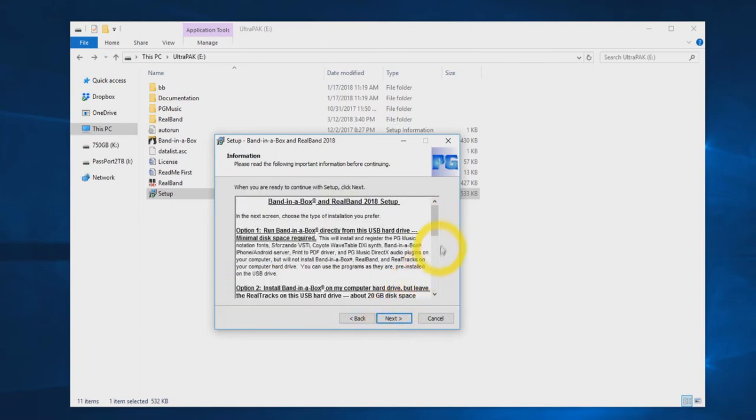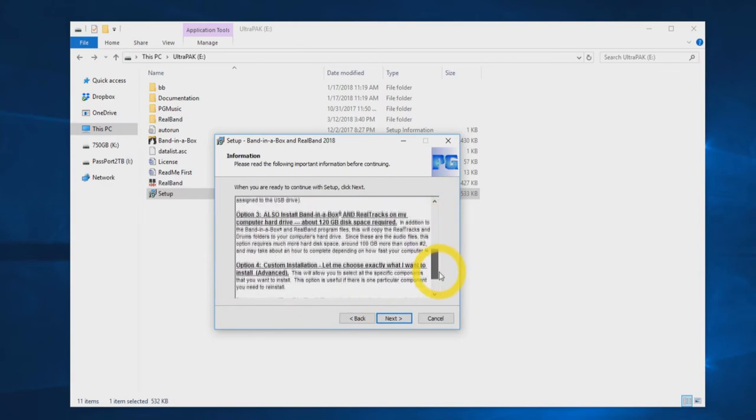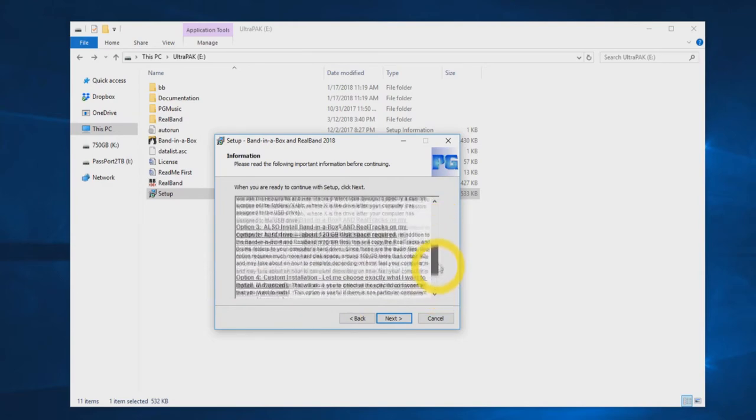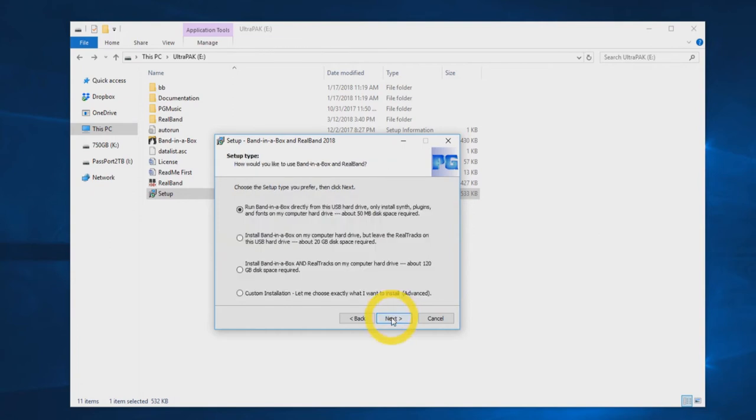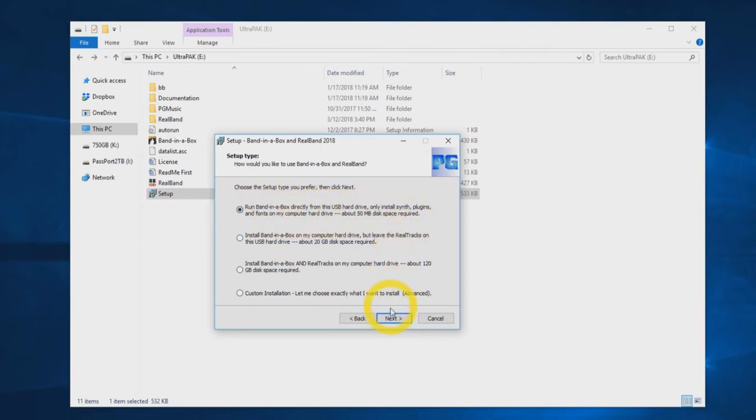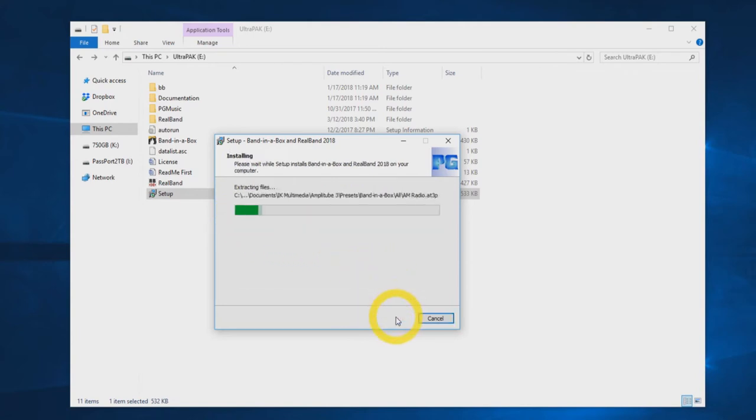Now you will see a list of all four install options. In this video, we will be using option 1, run Band in a Box directly from the USB hard drive. Click next. Make sure the first setup option is selected and press next again. Now press install.